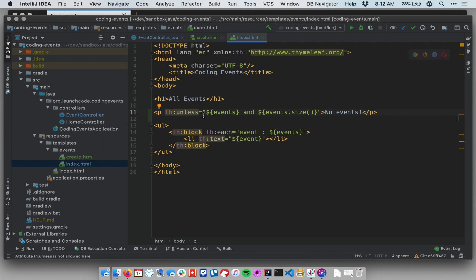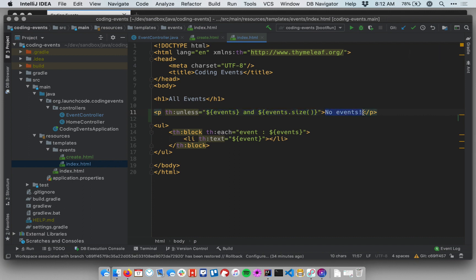It says, unless this boolean statement evaluates to true, display this element. So in other words, if this boolean statement evaluates to true, it will not display this. If the boolean statement evaluates to false, it will display it. And so what does the boolean statement say?